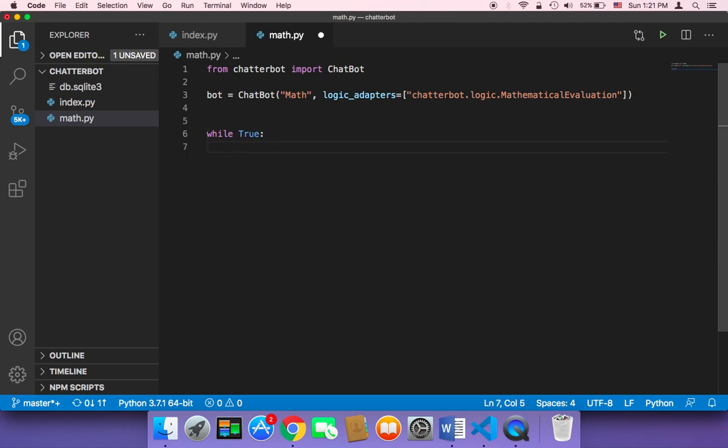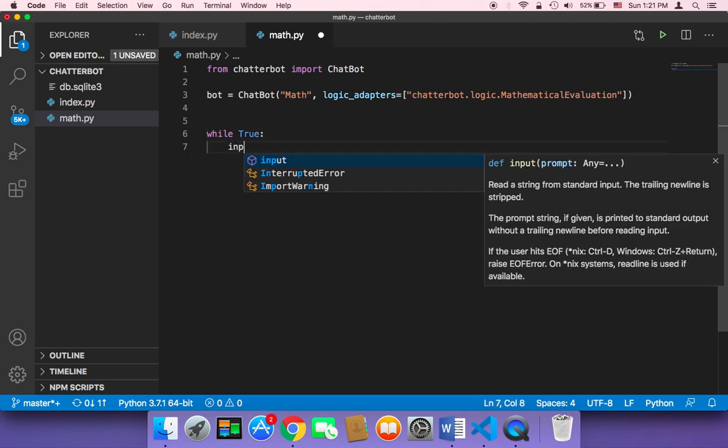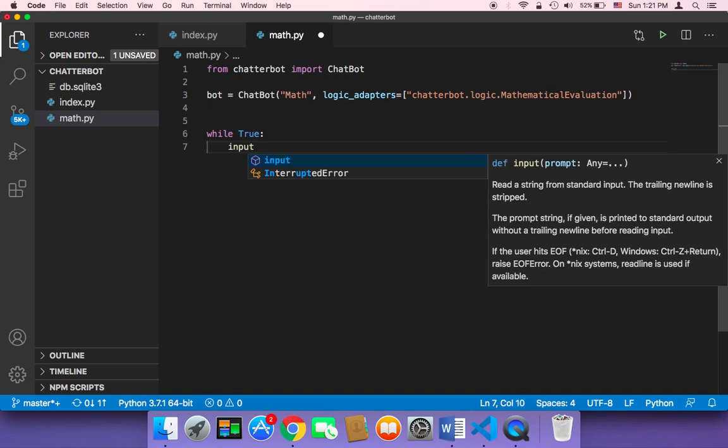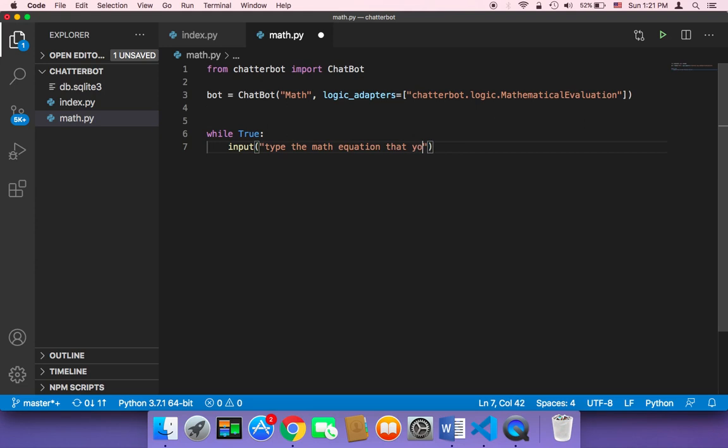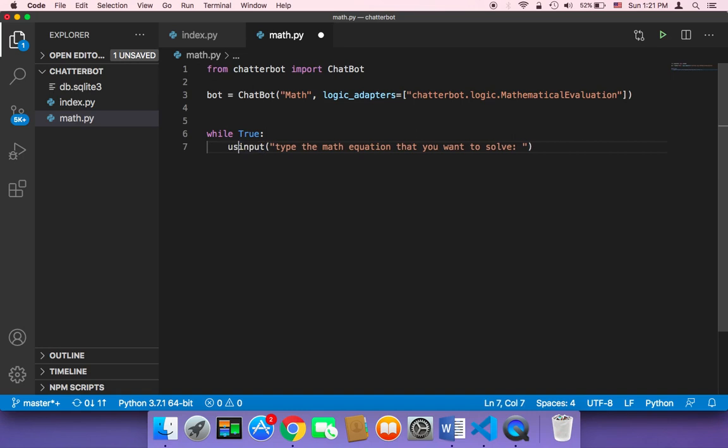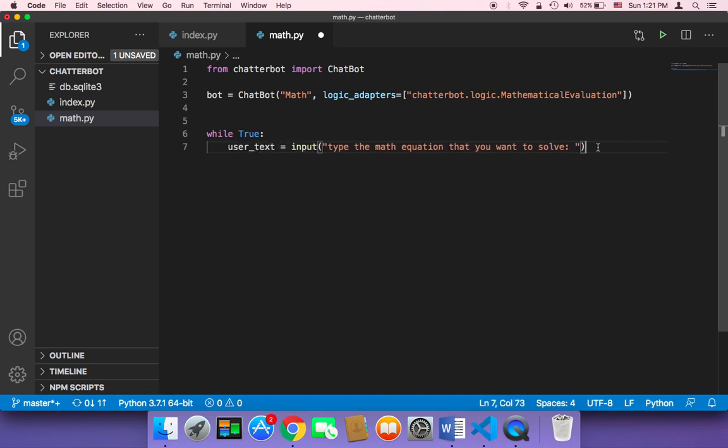And then I'm gonna ask the user to type something. So I'm gonna say input, type the math equation that you want to solve. And then I'm gonna store the answer here in a variable called user_text.